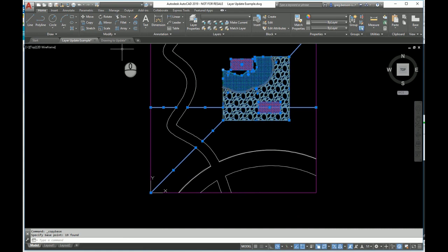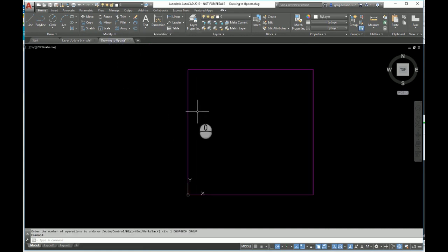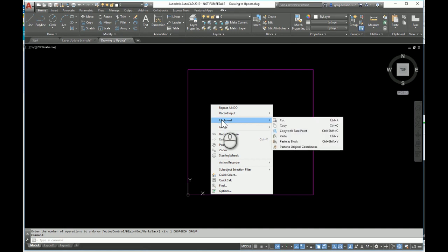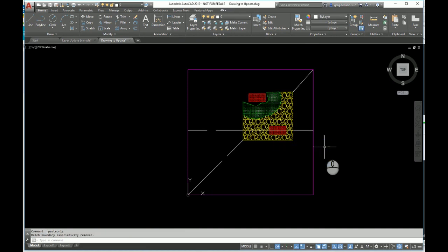All of that is selected and copied. Let's go over to the drawing that we need. A right-click in here, we can get to clipboard again. Here's that really useful tool, we're going to use paste to original coordinates, and in they go.